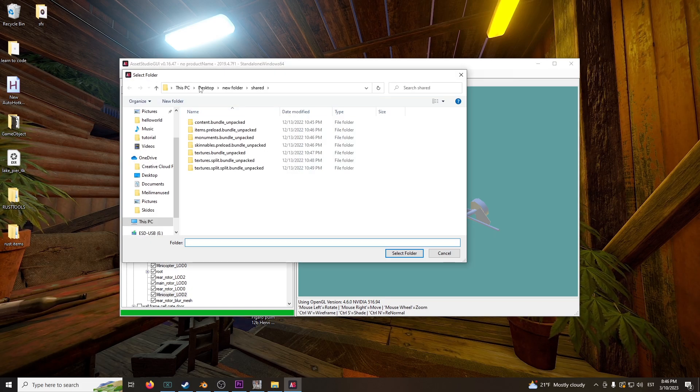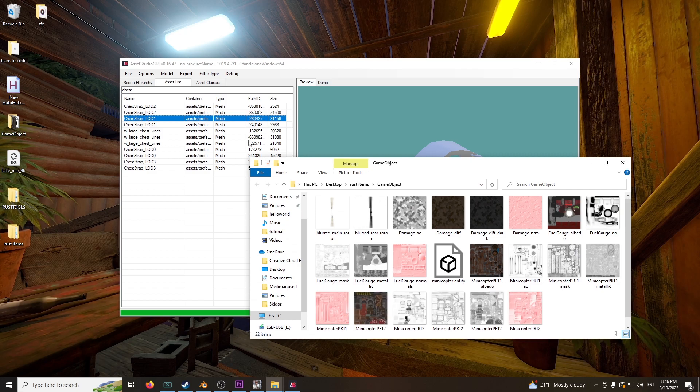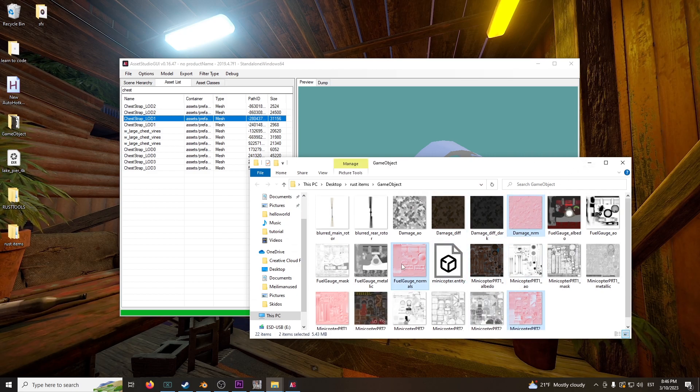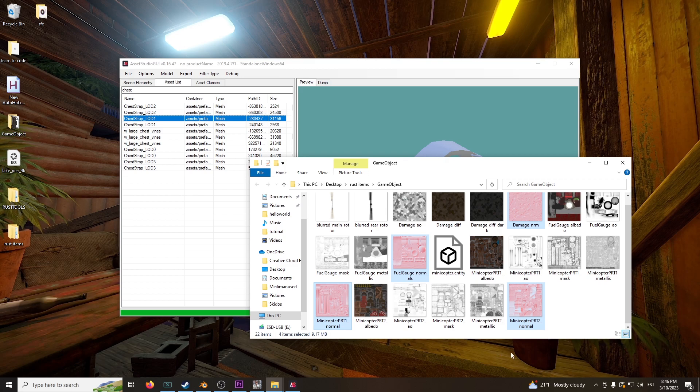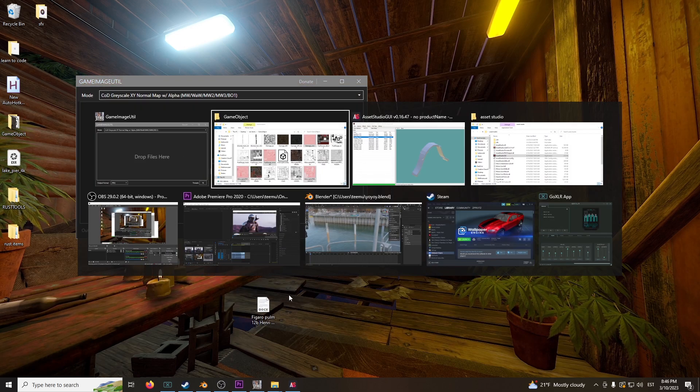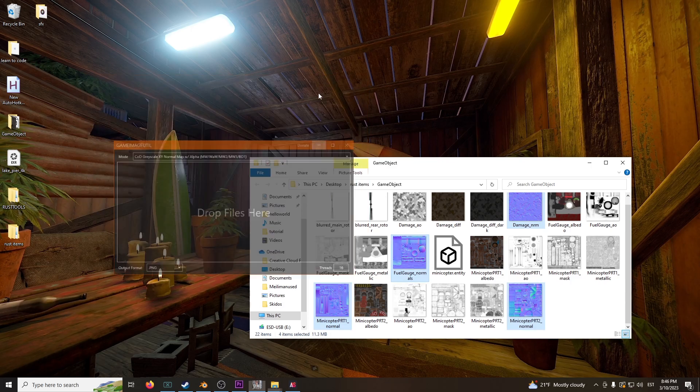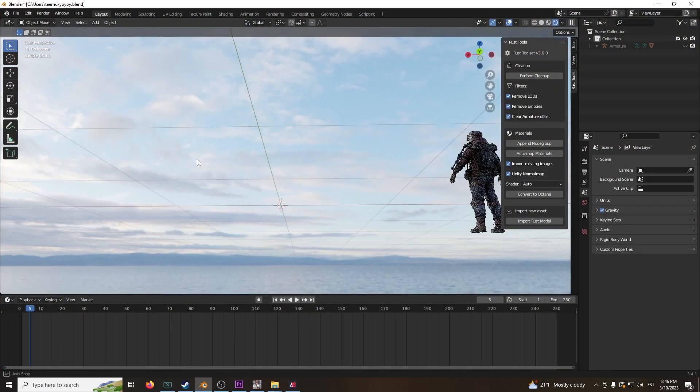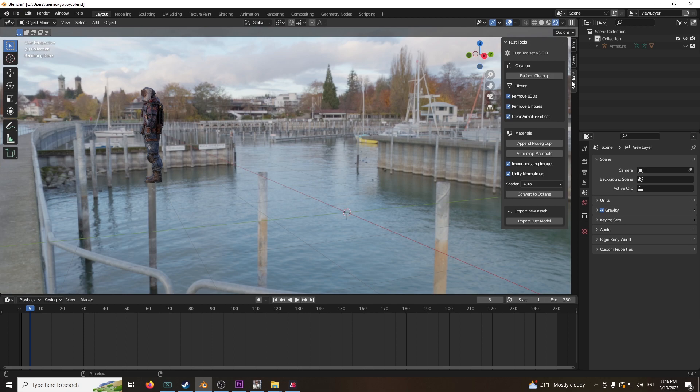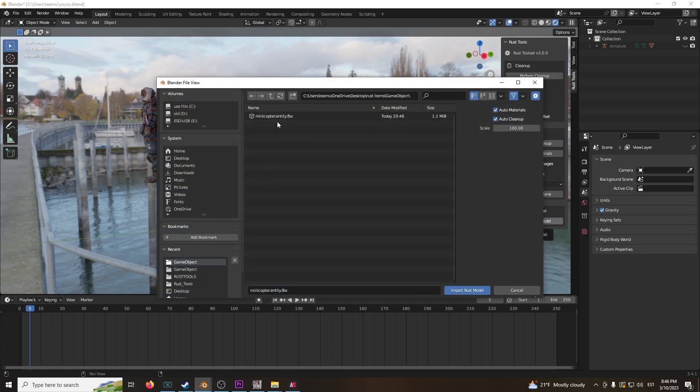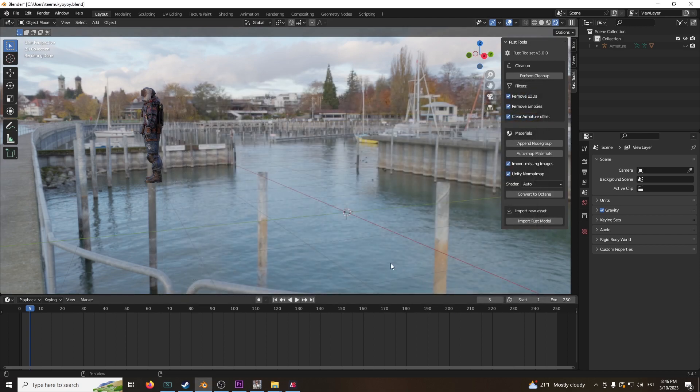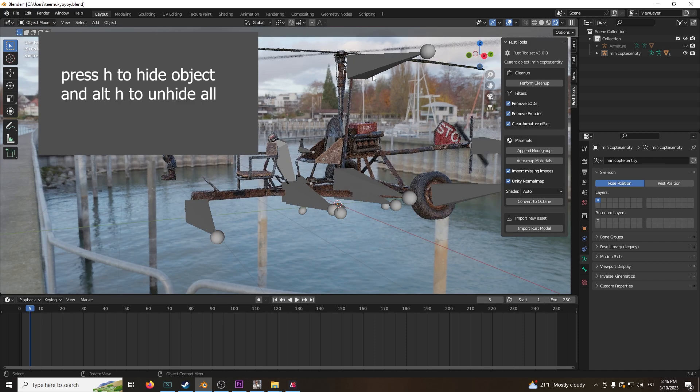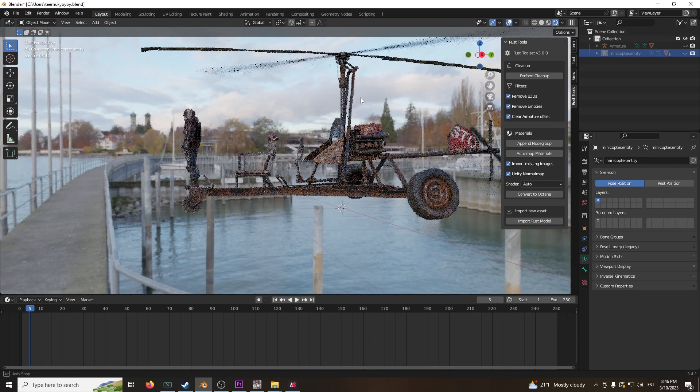So let's take these real quick, the red ones, and turn them blue. And we'll already add the minicopter into our Blender scene by clicking Rust Tools, Import Rust Model, find the folder wherever it is, the minicopter, and click Import Rust Model. Make sure it's 100% scale as well. Boom, done, looks already great.